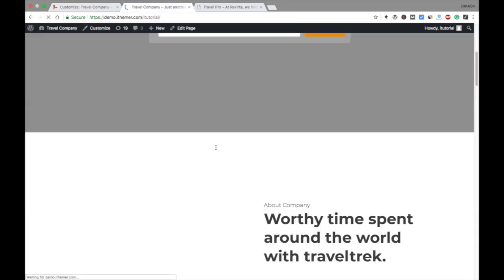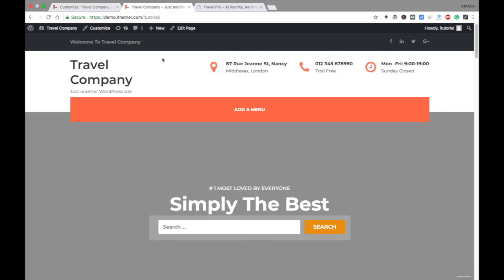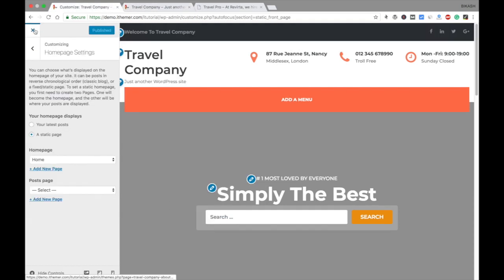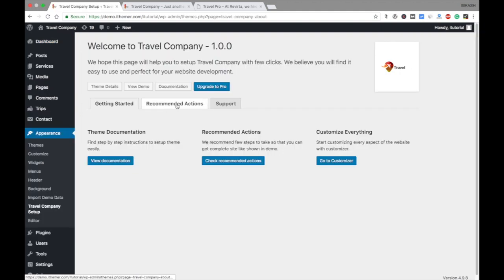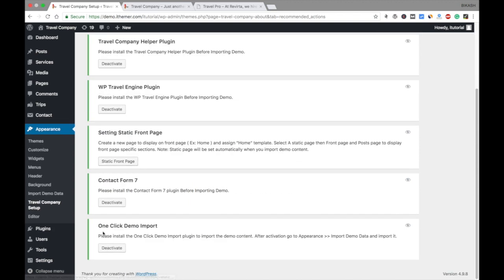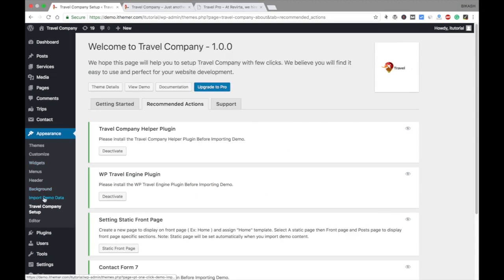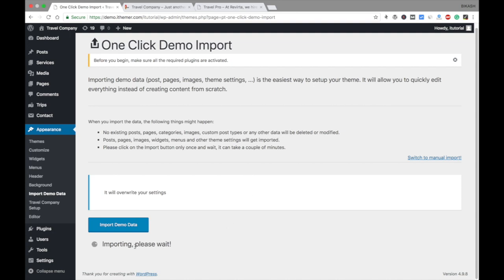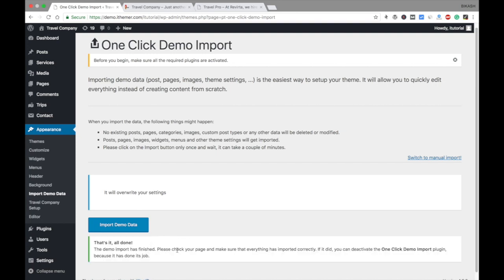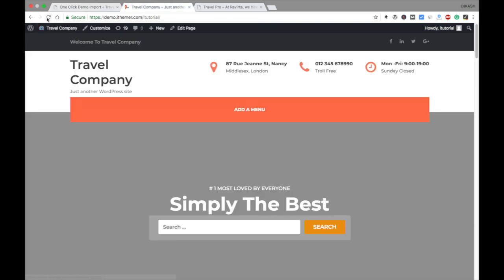Now your site looks something like this with no images, so you need to import the demo data. Go to your dashboard — everything is done in Travel Company Setup with no remaining recommended actions. In the Appearance section you'll now see the Import Demo Data option. Click it and import the demo data. It takes a couple of minutes depending on your internet speed, so wait until all demo data is imported.